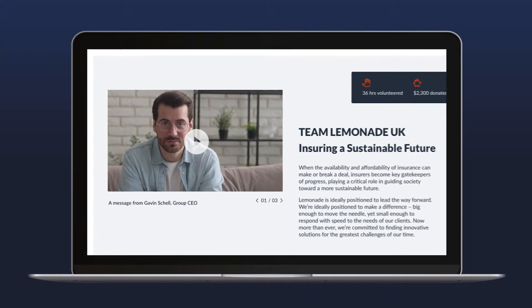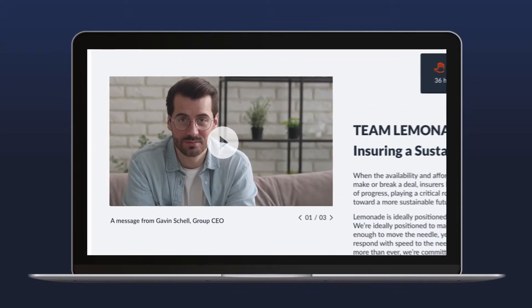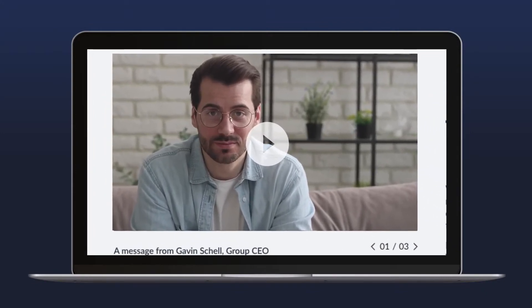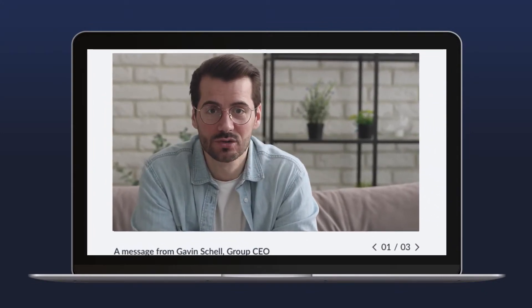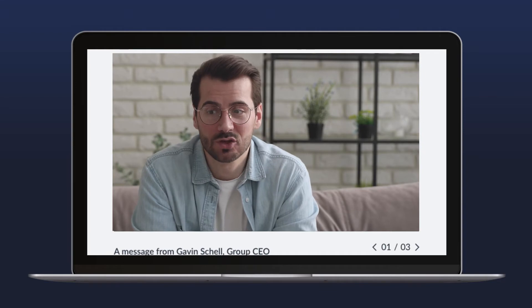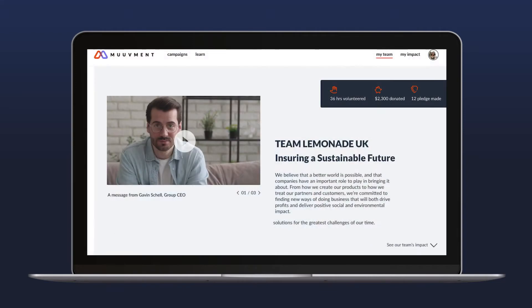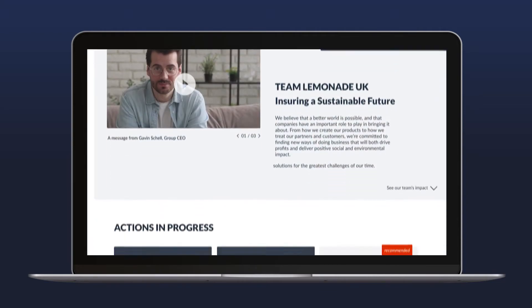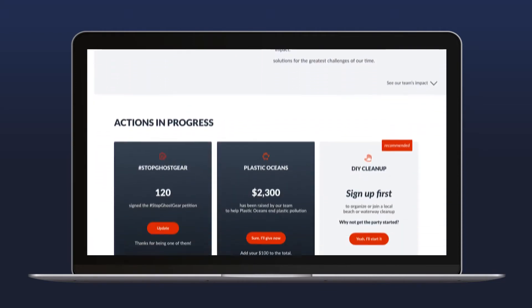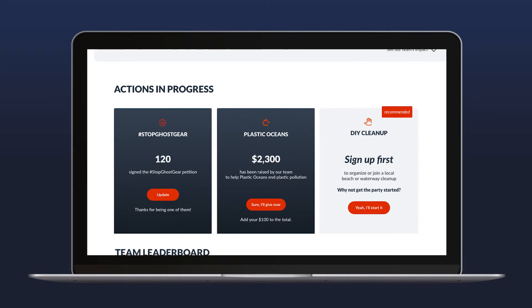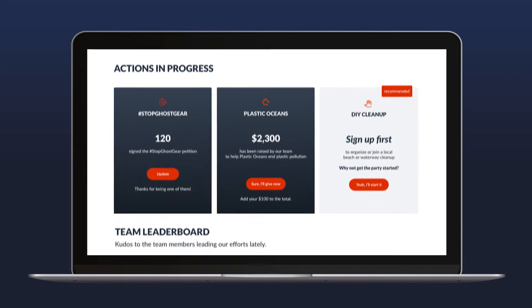A dedicated video area lets you communicate important messages about your sustainability strategy or specific campaigns. Similar to the My Impact page for individuals, team progress on current campaigns is shown here for every action.